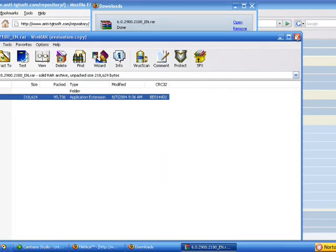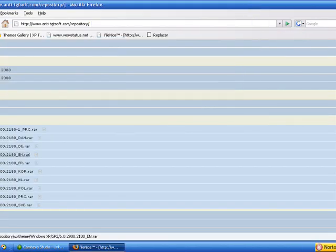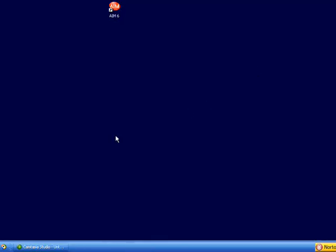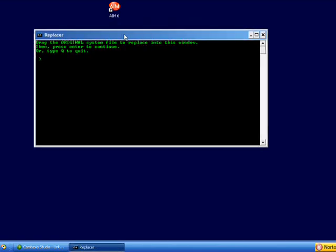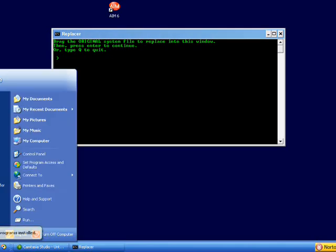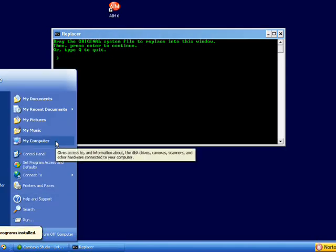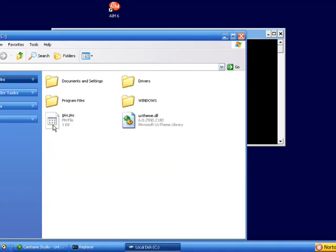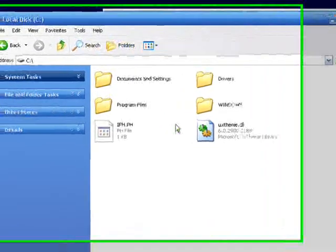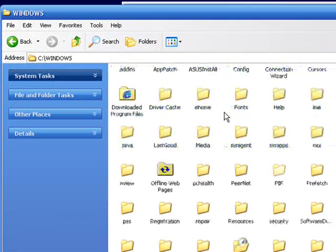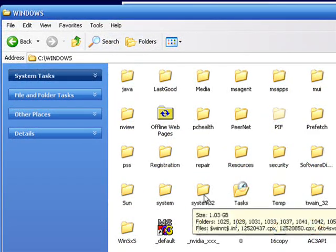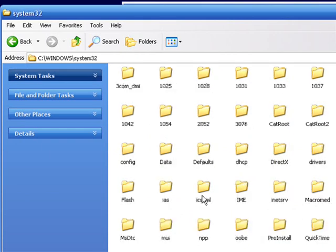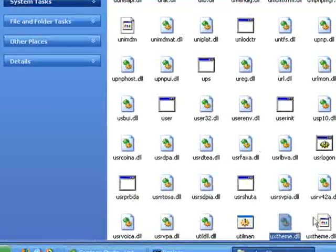Now you want to run Replacer. It's gonna ask you for the original file, so we're gonna go to My Computer, local disk or your hard drive, then you want to go to Windows, then you want to find System32. Now you want to find uxtheme.